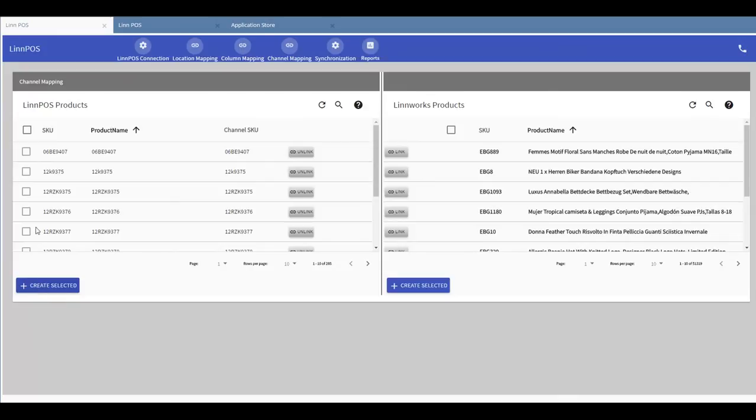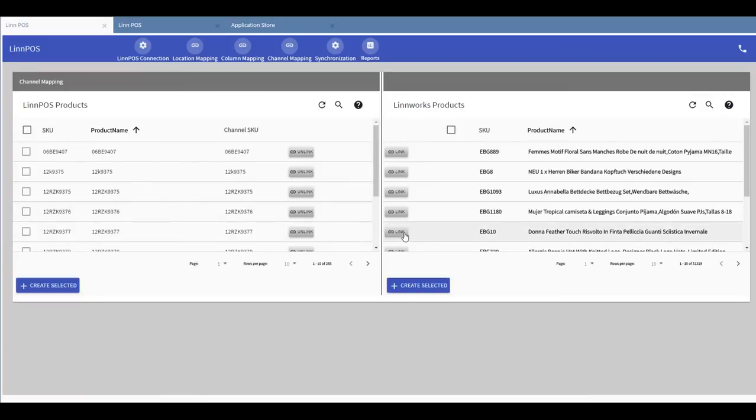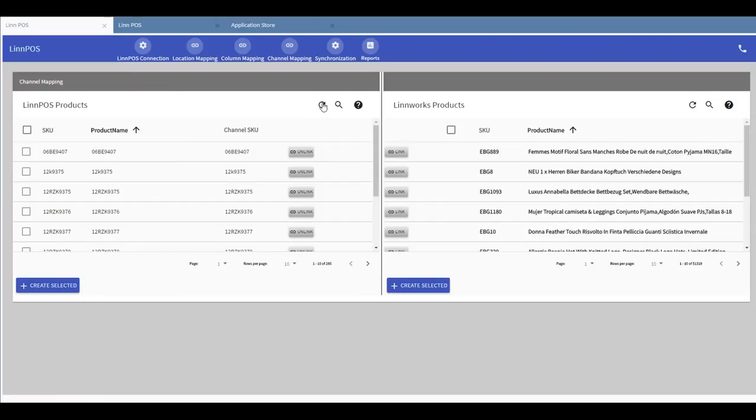This can also be done for individual products or in bulk. Users can also link Epos products with Limworks products or they can also unlink if the products already exist in Limpos and in Limworks. To make it simpler to focus on individual products, use the search option to filter a specific item instantly.